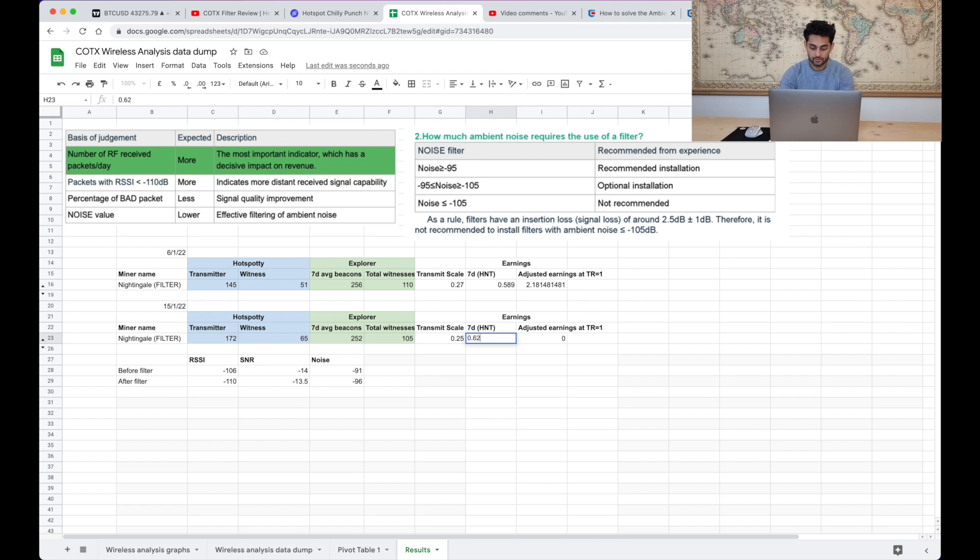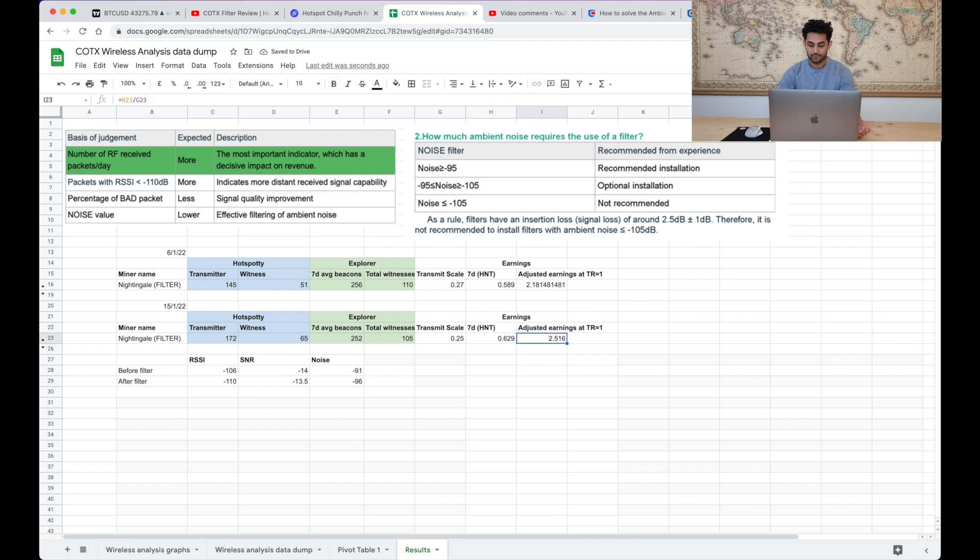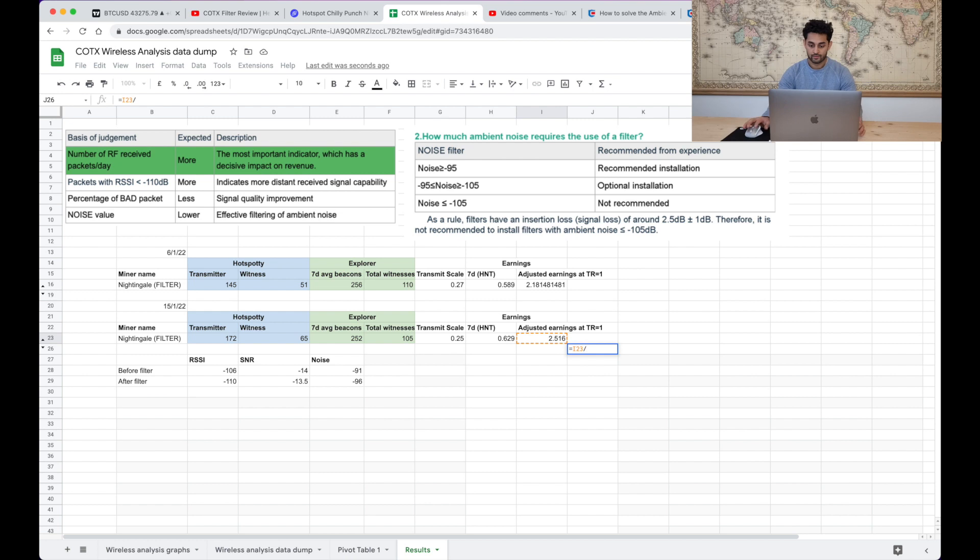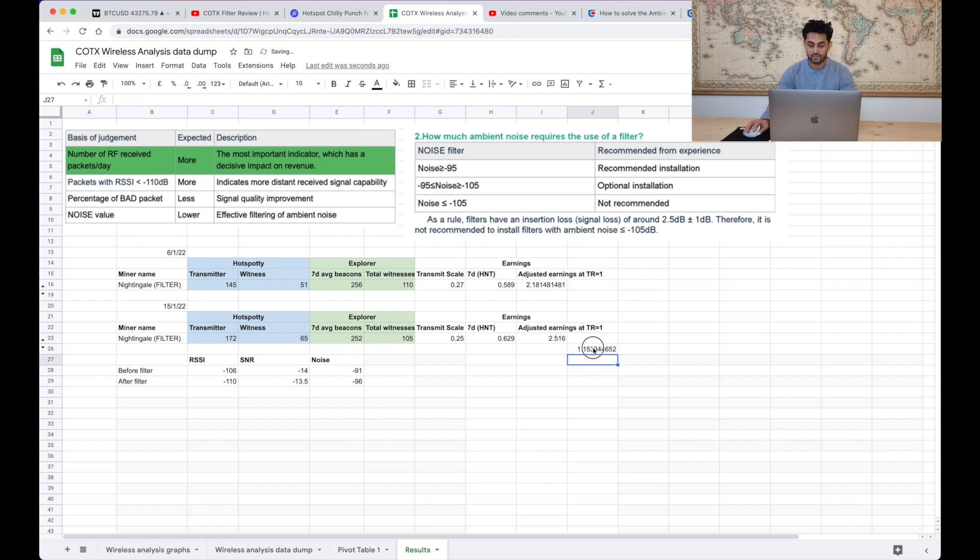And I think my transmit scale is 0.62 right now let's just have a double check of that. Oh it's 0.25, okay fine 0.25. And what's the seven day HNT earnings? Well let's have a look, 0.629 let's put that in.